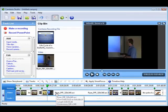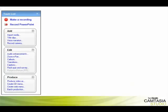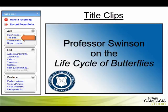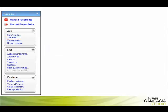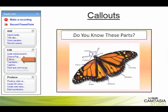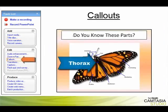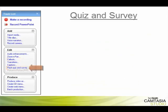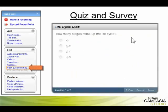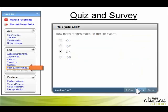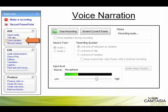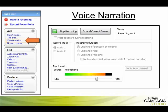There are many other features within Camtasia Studio that enable you to customize your PowerPoint recording just the way you want. Maybe you need a title clip to help introduce the new media clip you just inserted into your project. Or, add a callout to focus in on a particular area of the screen. Create a flash quiz or survey to help keep your learners engaged. Or, how about utilizing the voice narration feature to re-record some audio in your project.